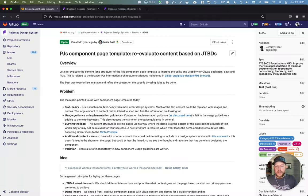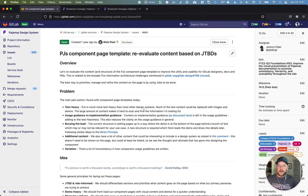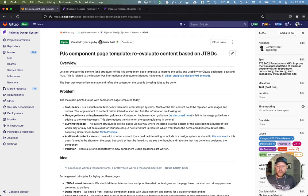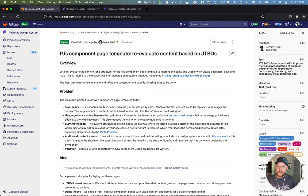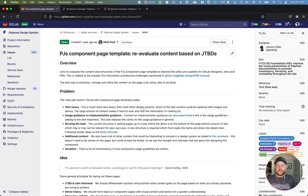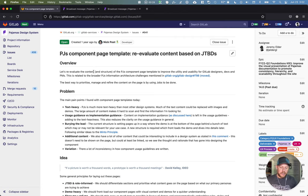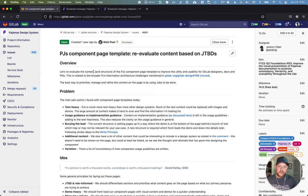Hello, my name is Jeremy Elder. I'm a staff designer on the UX front-end foundations team at GitLab, and I'm going to do a quick walkthrough for some pajamas component page template updates that we're doing to help make the content on pajamas, specifically for components, more digestible and easier to consume. I won't go through everything in this issue. I'll link to this as well as additional resources in the notes on the video for your follow-up later.